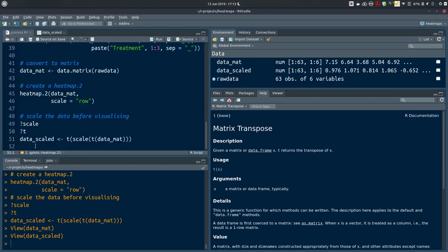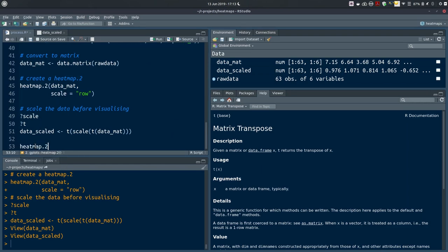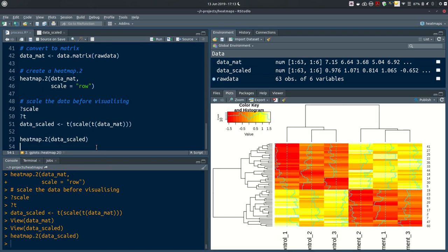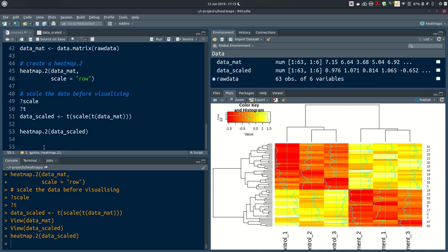Using `heatmap.2(data_scaled)` without the scale argument — since data is already scaled — we can now see obvious grouping according to the scaled data: proteins upregulated by the treatments at the top and proteins downregulated at the bottom. Now let's move on to more control over colours.